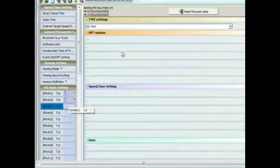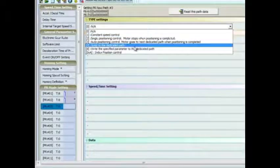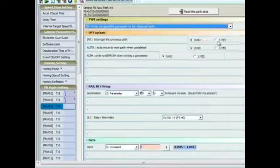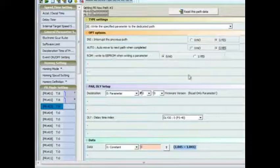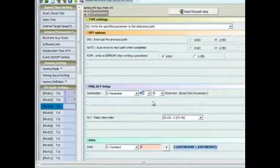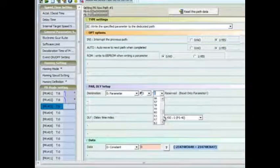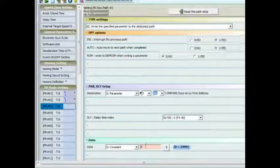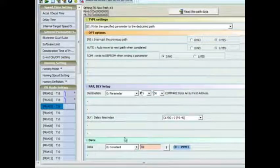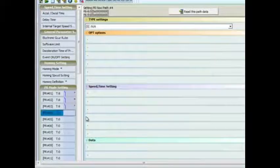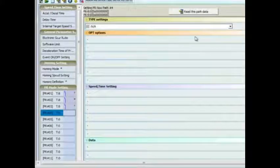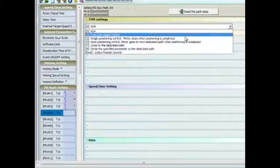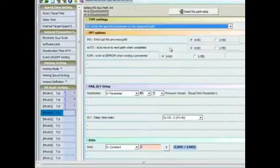PR 3 will now be set up as well as a parameter write with the same interrupt and auto function enabled. This parameter write will be to P5-56 and will set the data address for the compare data address in the data register.